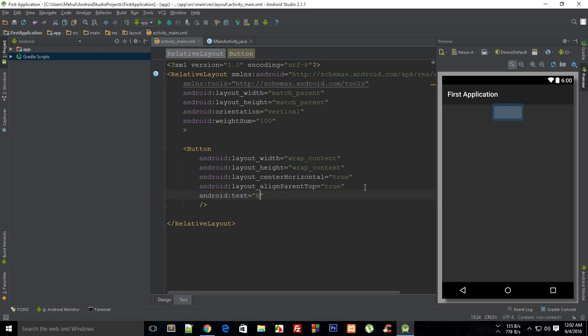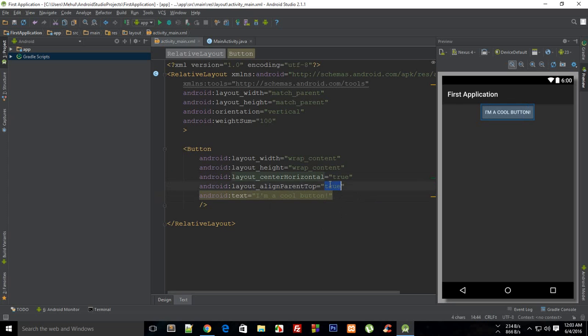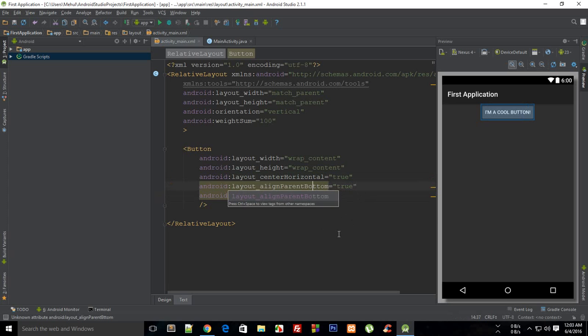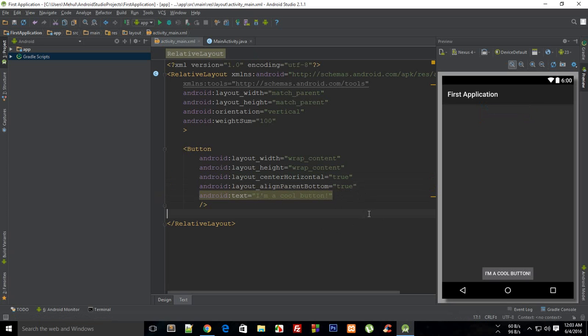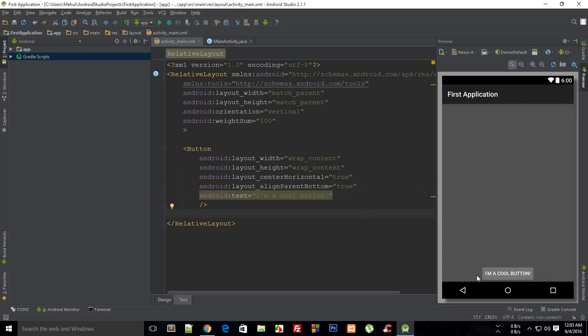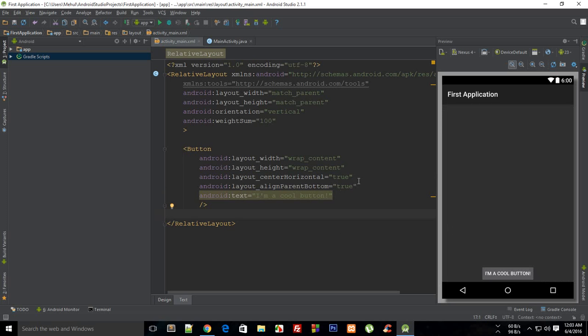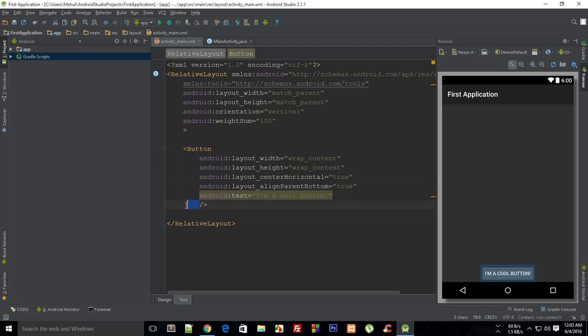But if you change that align parent top to align parent bottom, here we go, then you'll see that the button immediately moves on to the bottom of the screen. But it's still in the center because of this one. So you could exploit this feature of relative layout to create custom layouts.